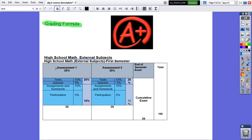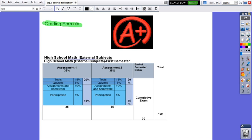So assessment one, assessment two, and three and four later on will be graded in the same way. The final exam at the end of the semester represents 30%. So all together, per semester, they are going to be 100%.